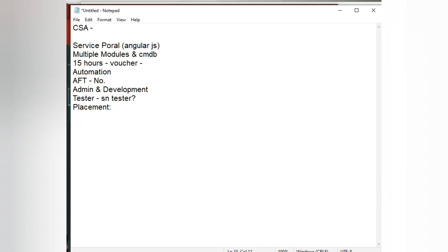Why I'm saying this is if anyone will say you join any course, any training center, if they say placement guarantee, job guarantee, they are cheating you. No one will give guarantee for jobs. That is the first fundamental rule in this sector.